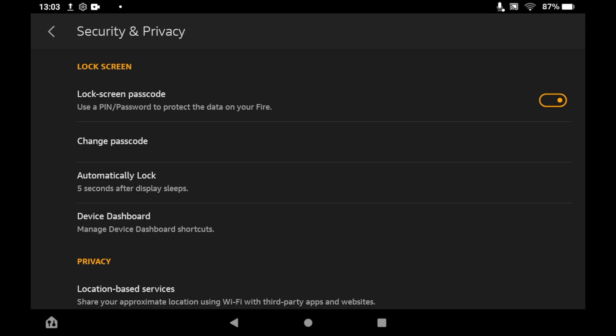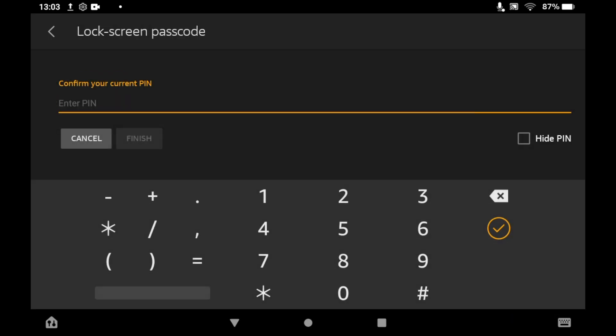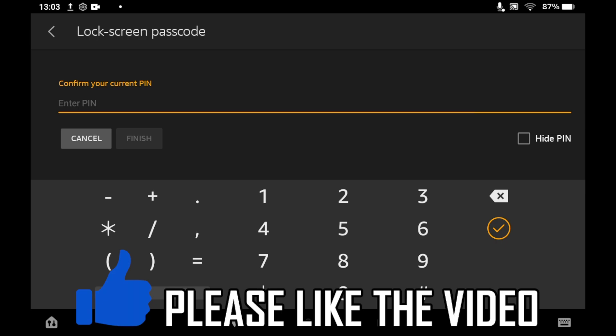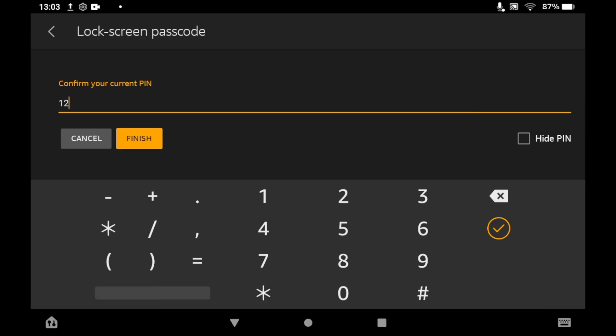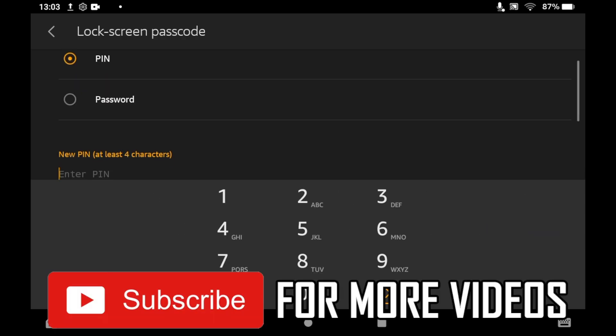If you want to remove the passcode, go back to the Security and Privacy section, click on lock screen passcode, enter your password, and it will be removed. You can also change your passcode in this area.